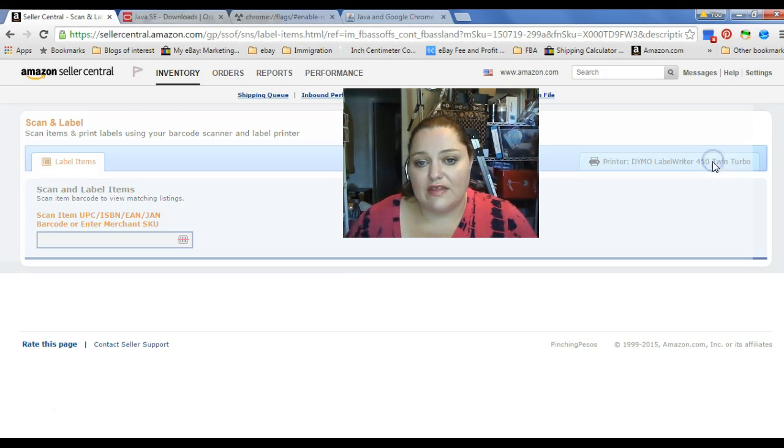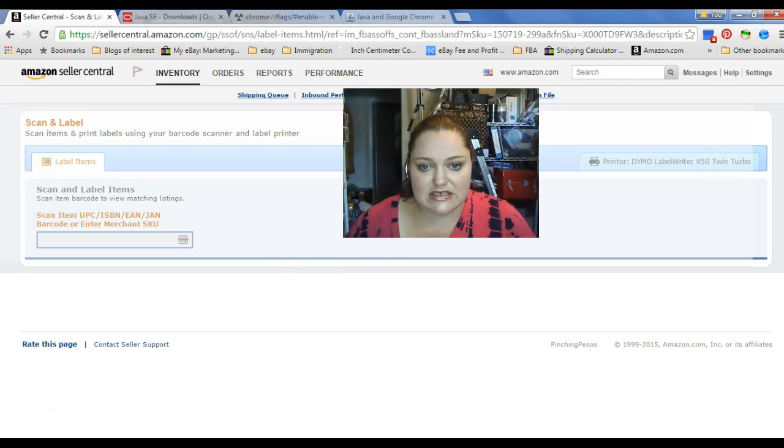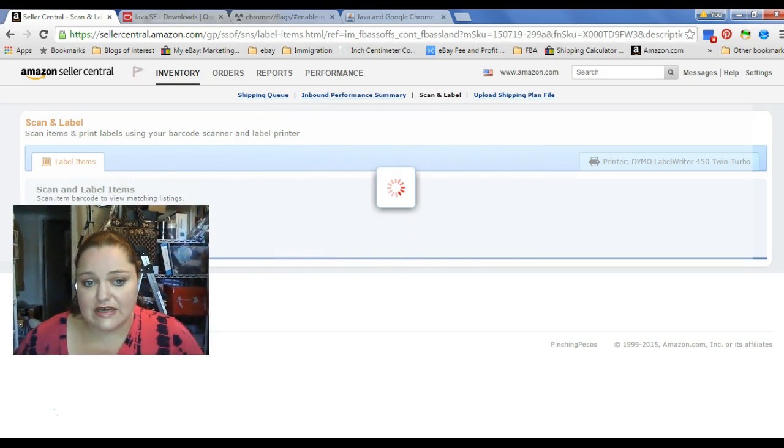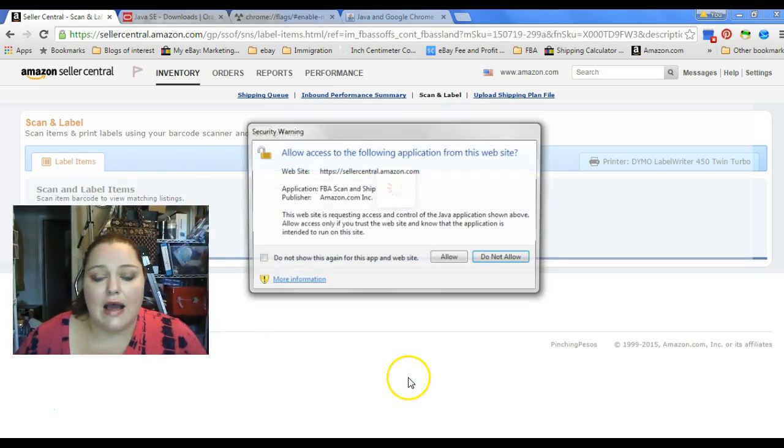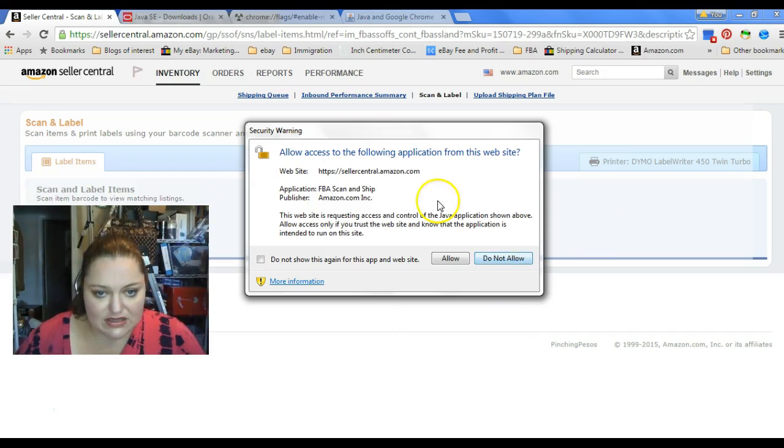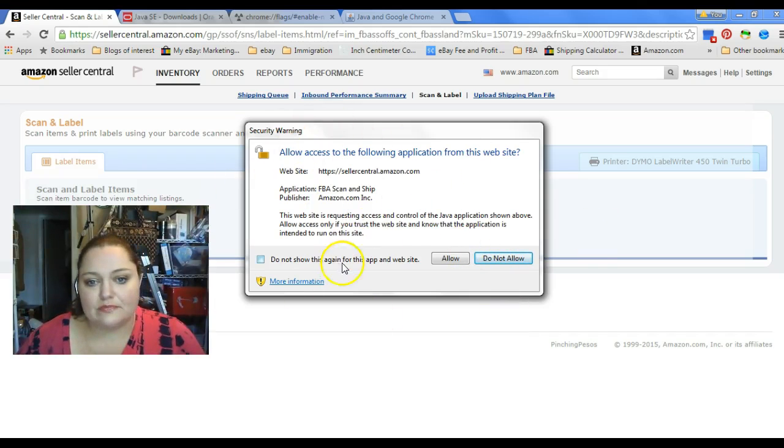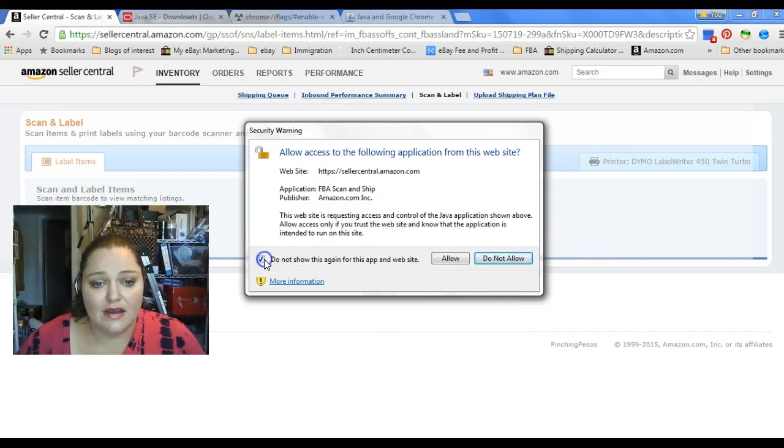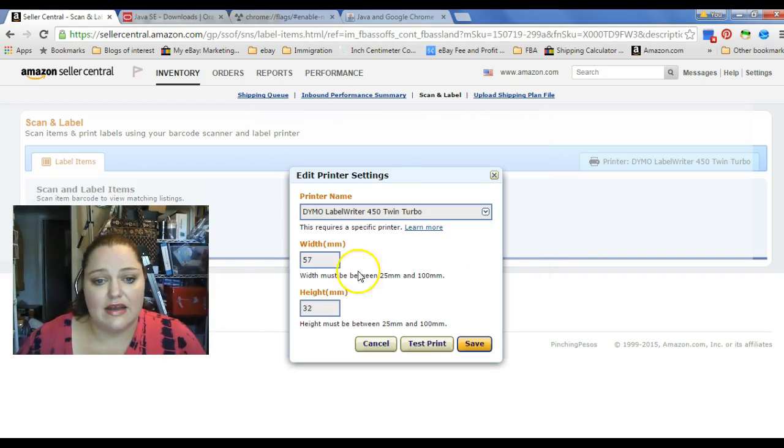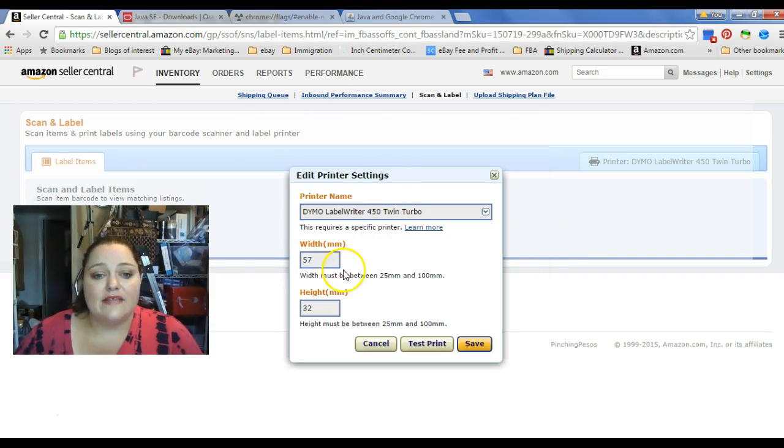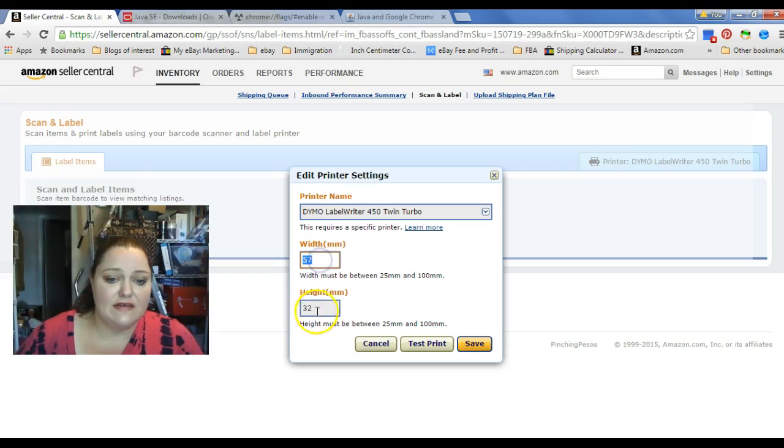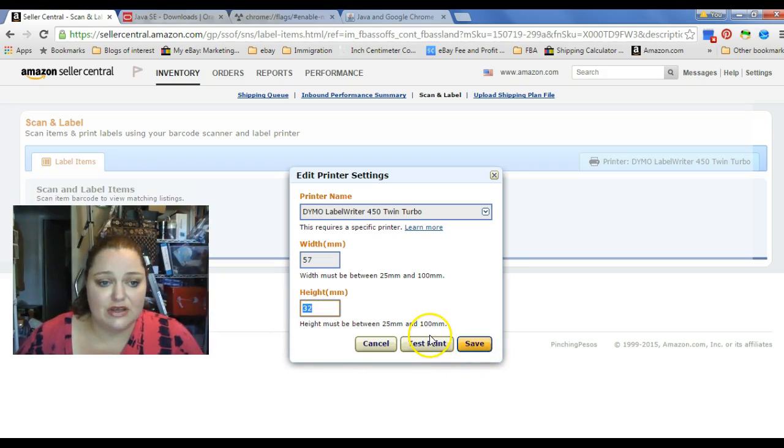If you aren't familiar with your printer settings, just in case you've never done it before, or this is your first time, you're going to want to see this as one of the security warnings that'll pop up for Java. And I'm going to tell it, don't show me that again, and allow. These are the settings that I have for my labels, 57 and 32. And that should print you out perfectly good FBA barcode labels.